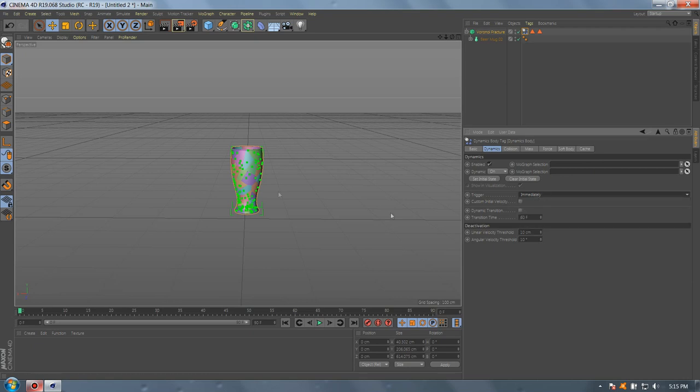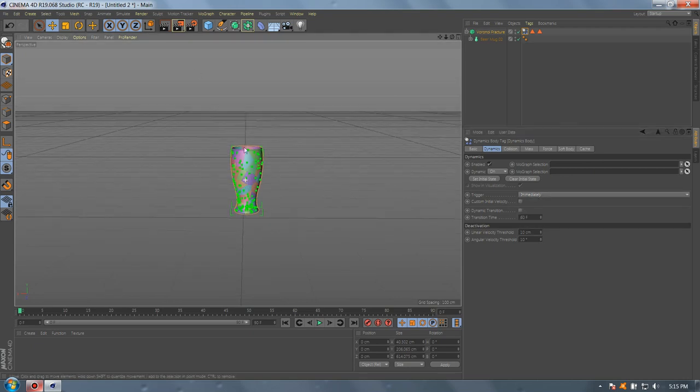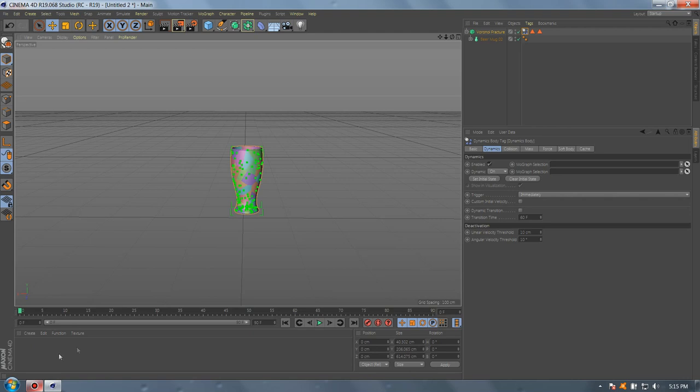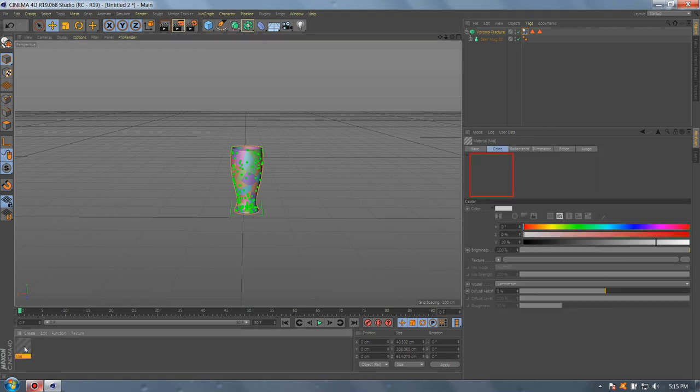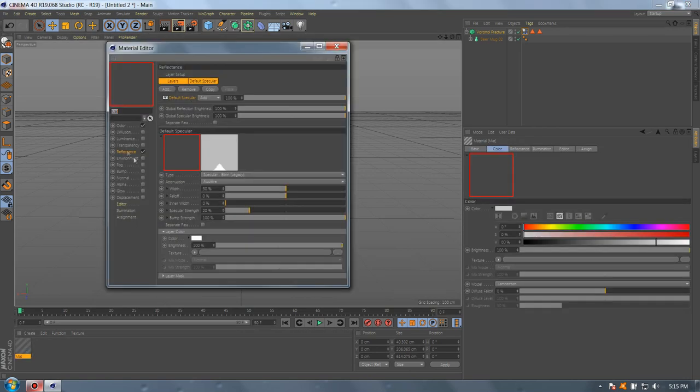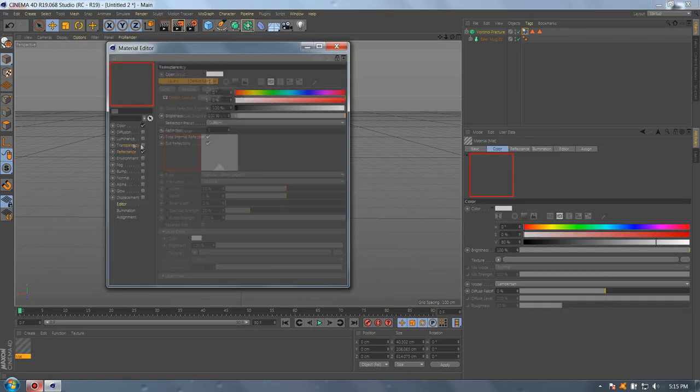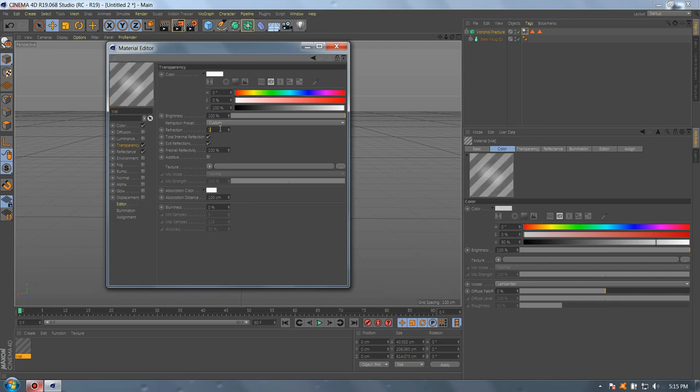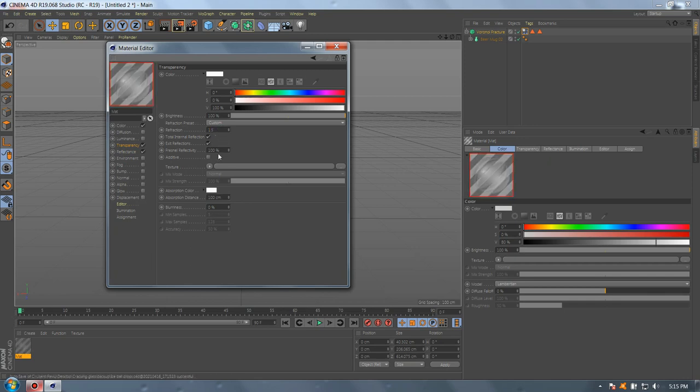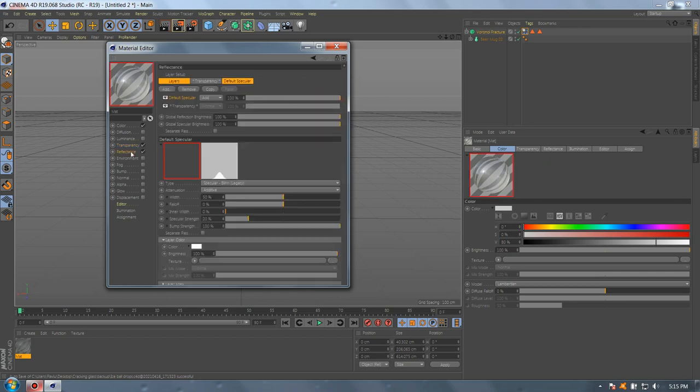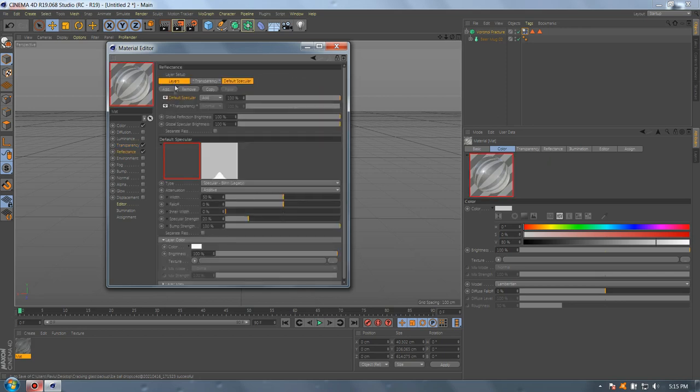Now let's create the texture. Good, transparency. Change the value. Set the brightness to 95, reflectance, remove transparency.